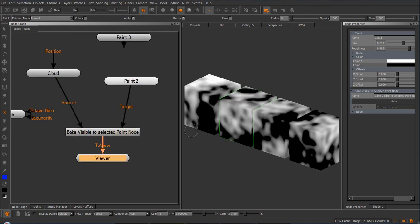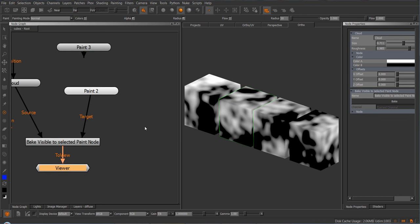So that is, in a nutshell, the usage cases of the bake visible to selected paint node.